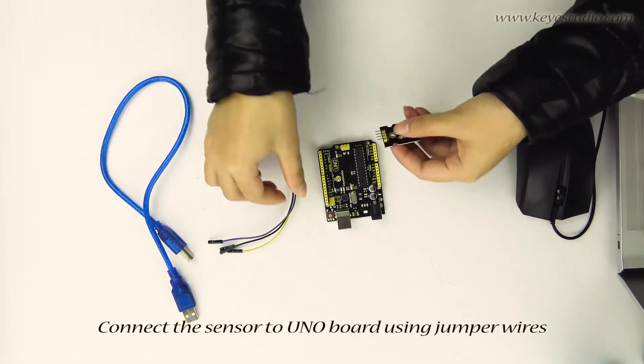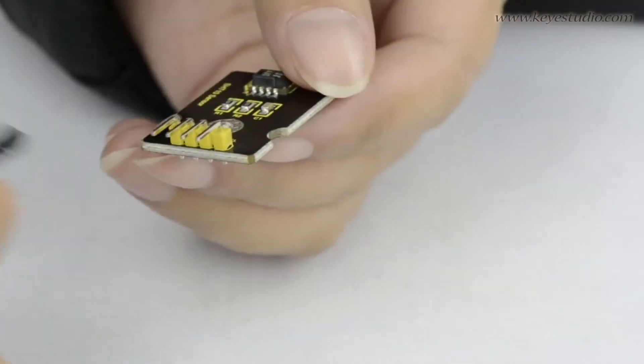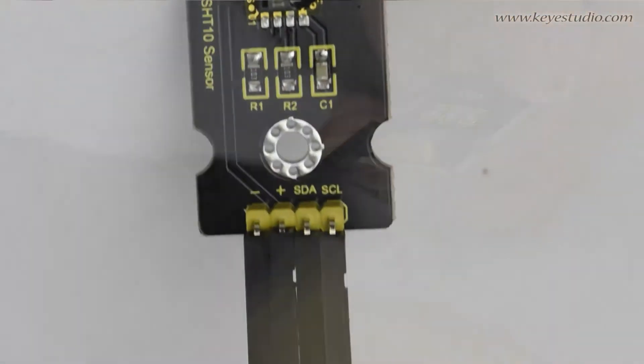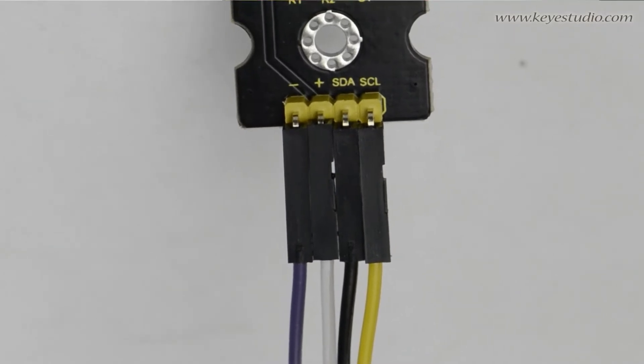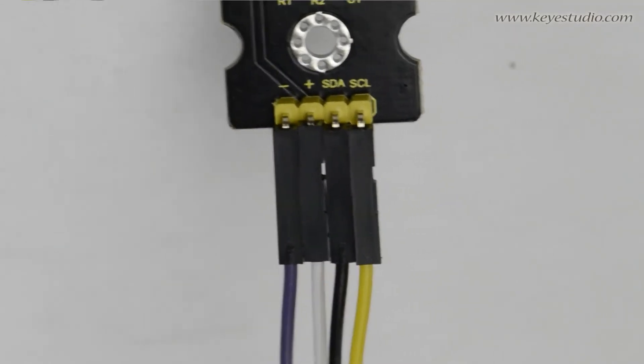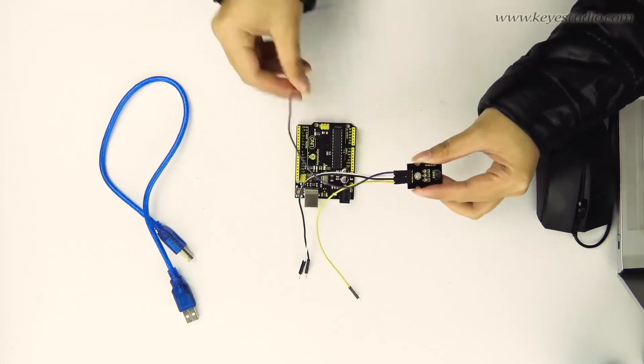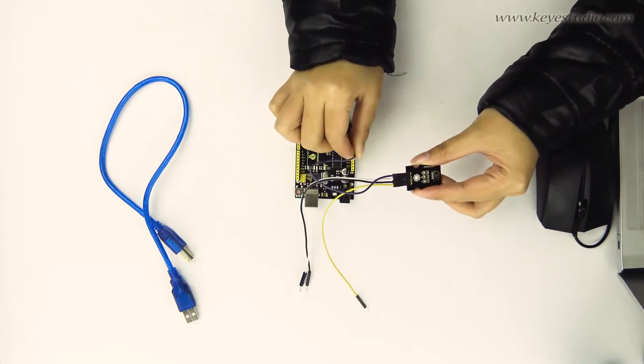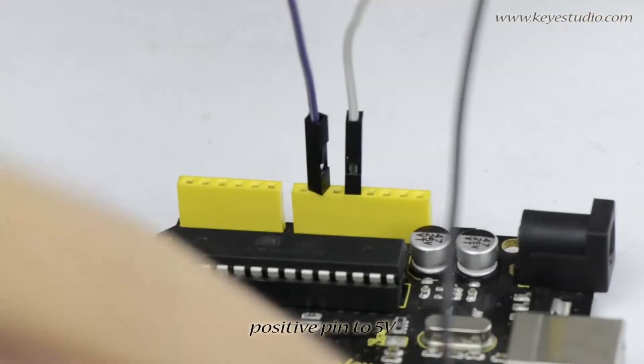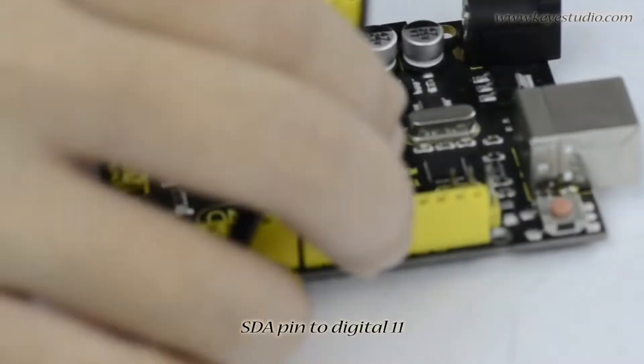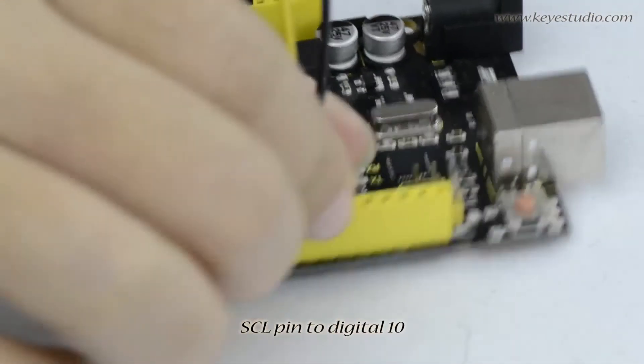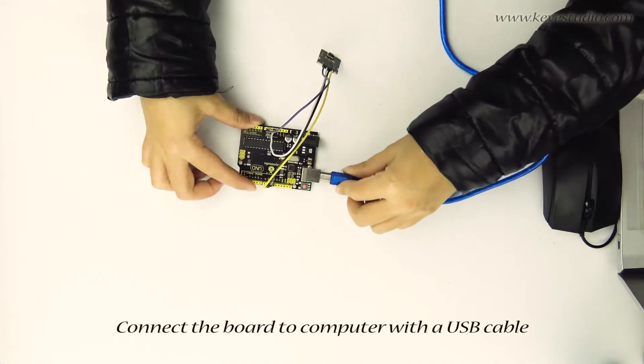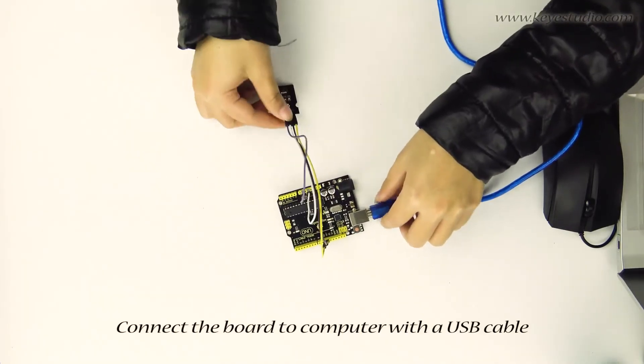Connect the sensor to Uno board using Dupont wires. Connect negative pin to ground, positive pin to 5V, SDA pin to digital 11, SCL pin to digital 10. Connect the board to computer with a USB cable.